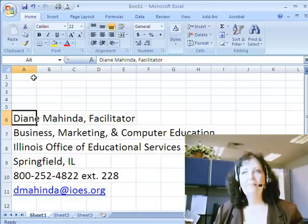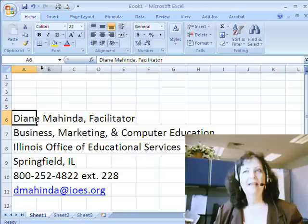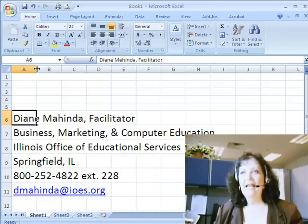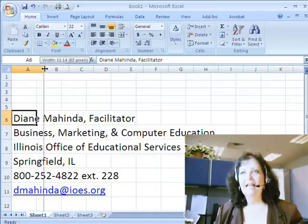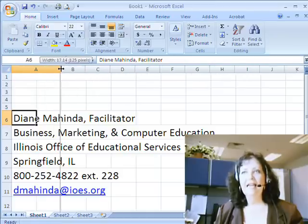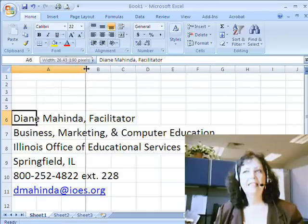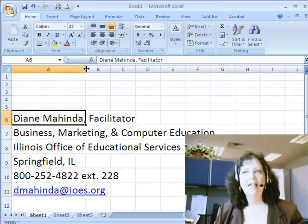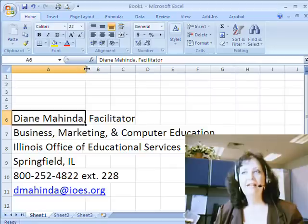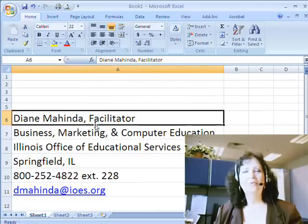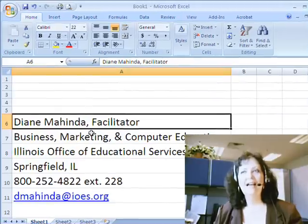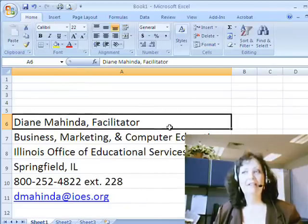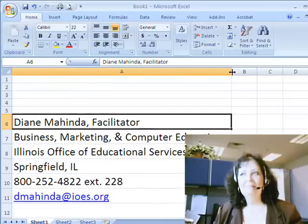If I go up to this area in the columns, the area between the columns, you'll notice that you get a double-headed arrow. And that means I can click and drag the cell to make it longer. Or I can double-click it and it will expand to the longest line in that column. So you can see that it all came as a result of being in column A.